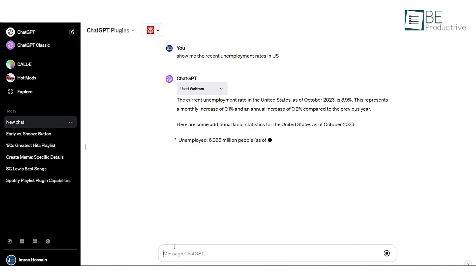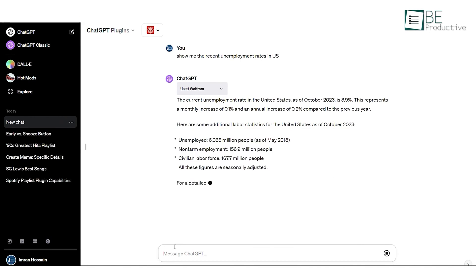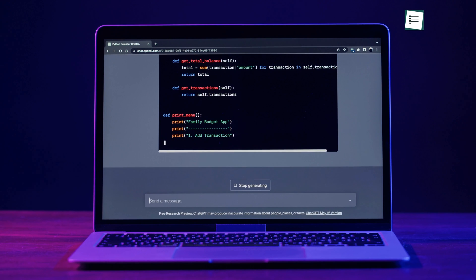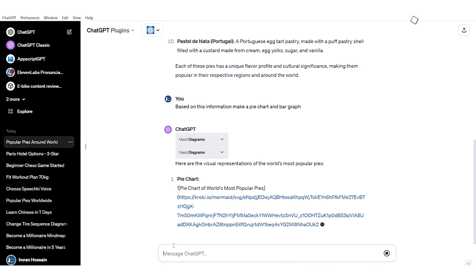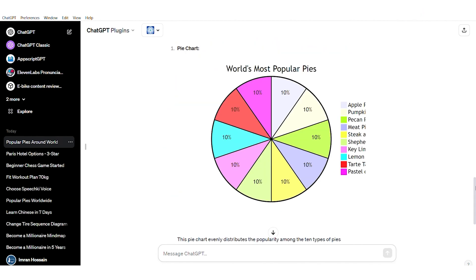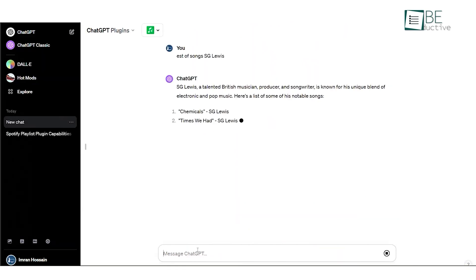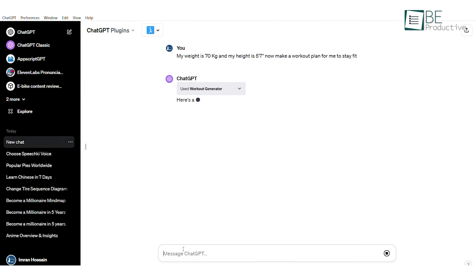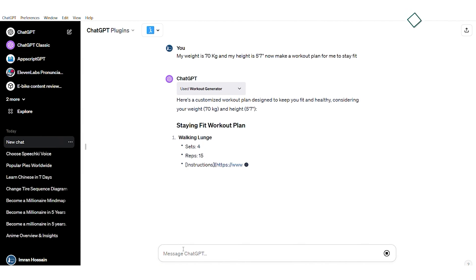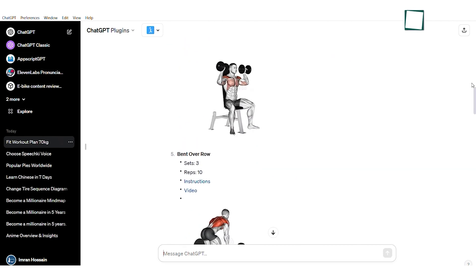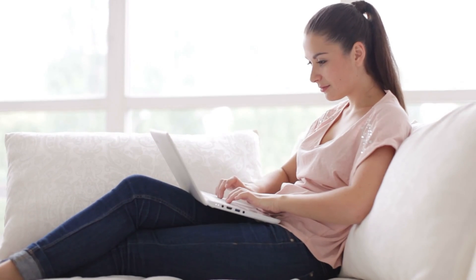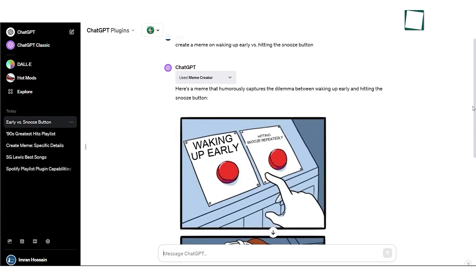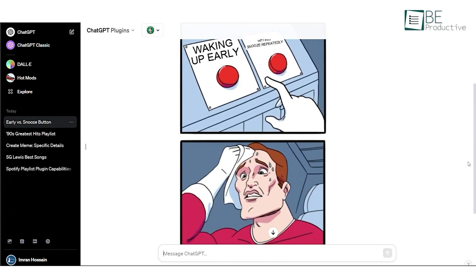It can summarize long texts, answer questions, generate content, correct grammar, provide coding help, and more. For content creators, it's an endlessly useful AI assistant to enhance productivity and ideation. Its conversational abilities and expertise across many disciplines make it feel like an AI personal assistant. As ChatGPT continues advancing its skills, it has the potential to reshape how we interact with and leverage AI, representing a major leap forward in natural language processing. If you aren't already utilizing ChatGPT, now is the time to start exploring how this AI can assist you.